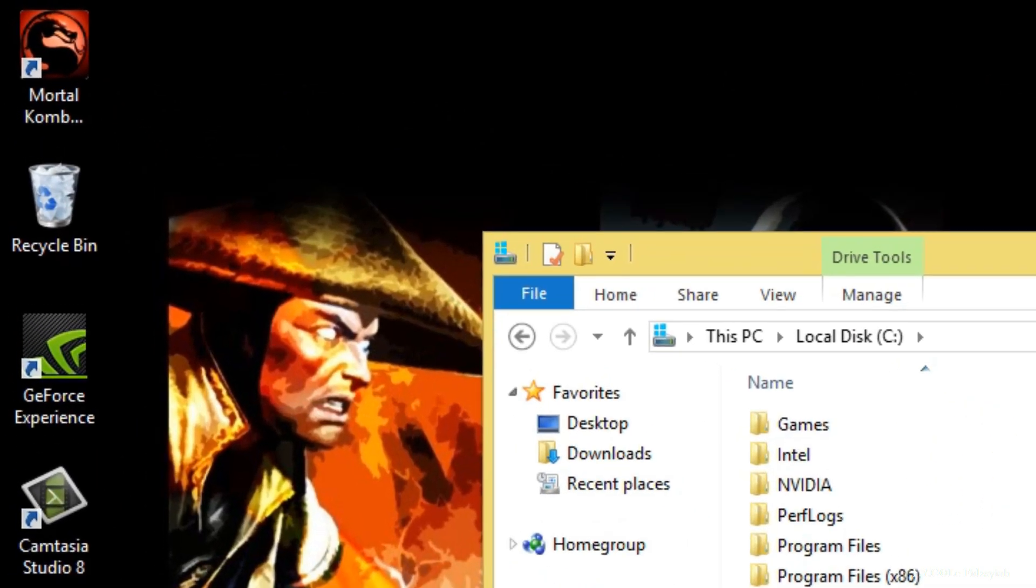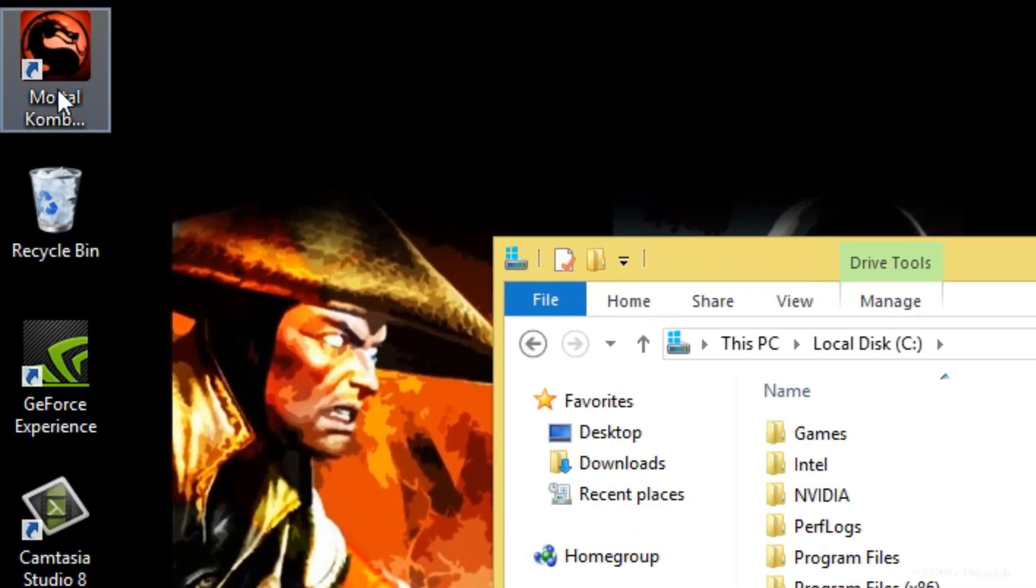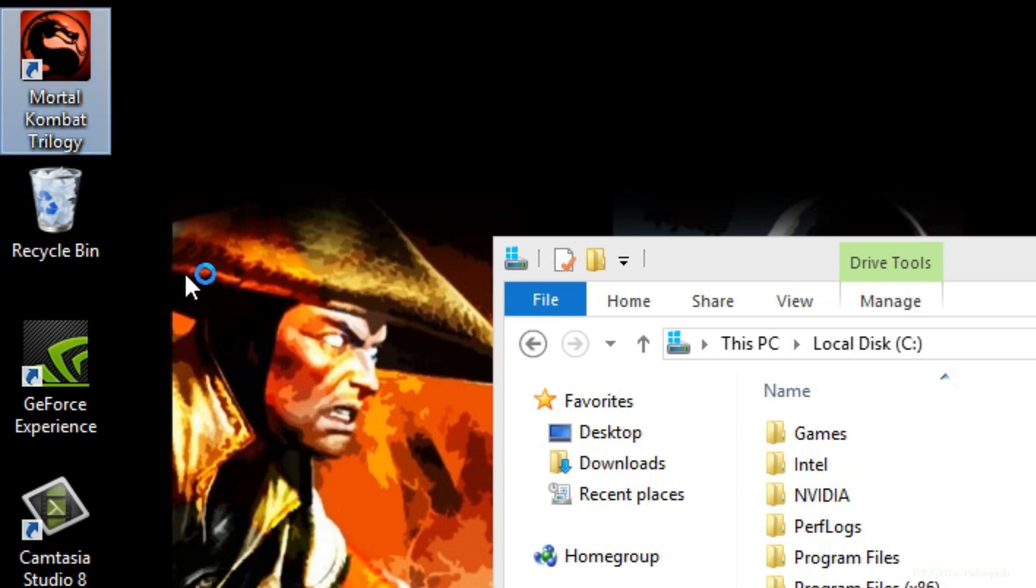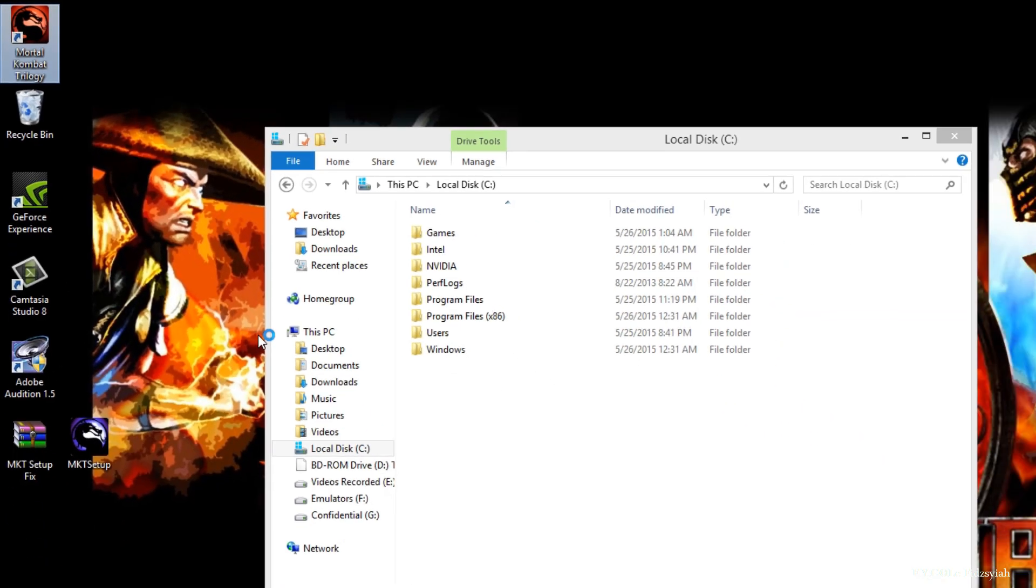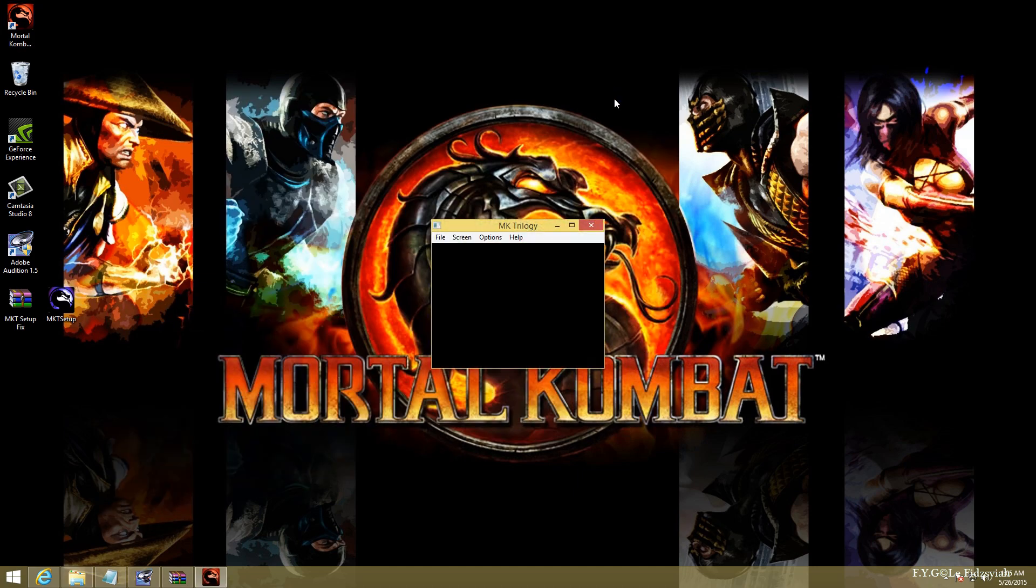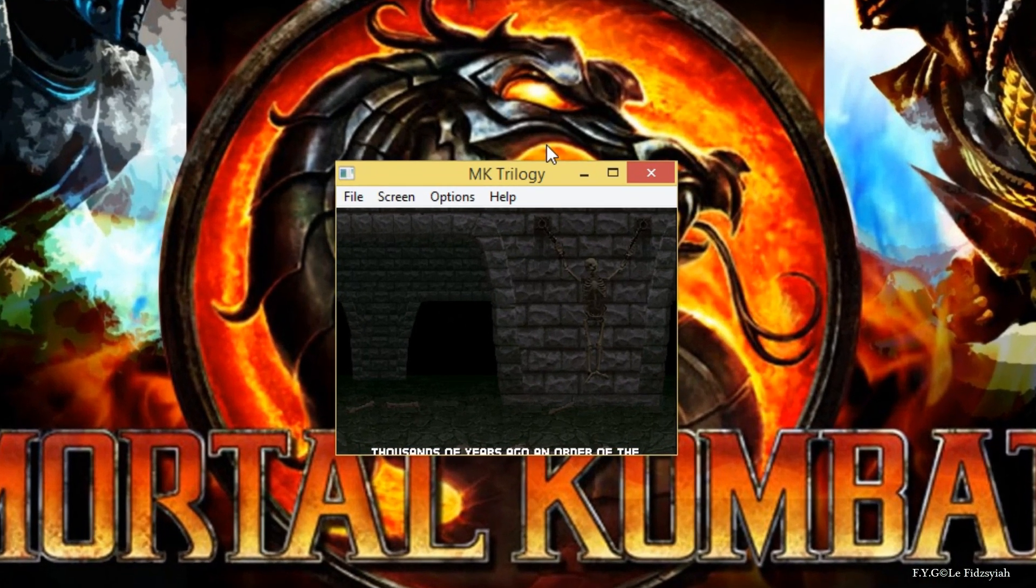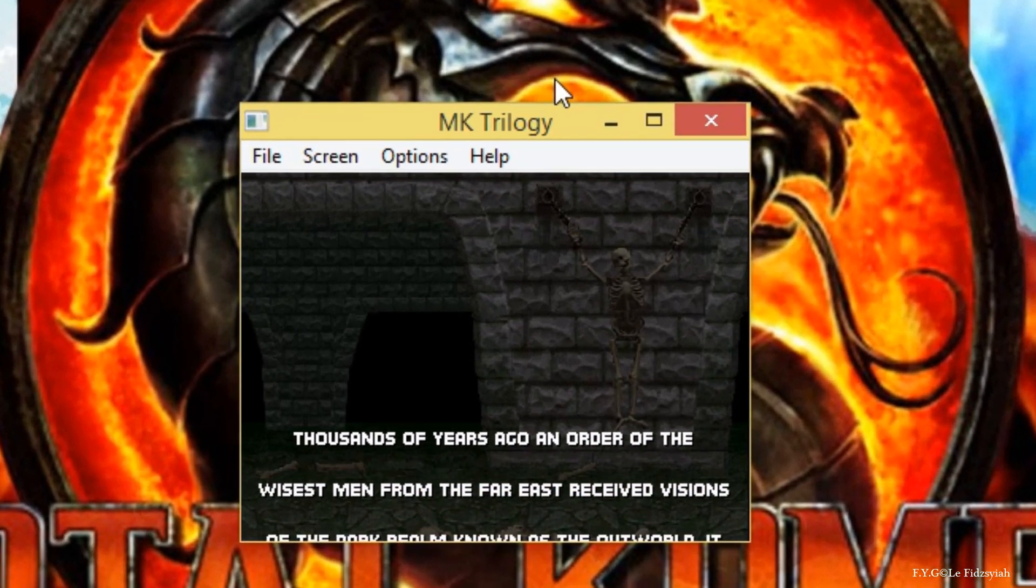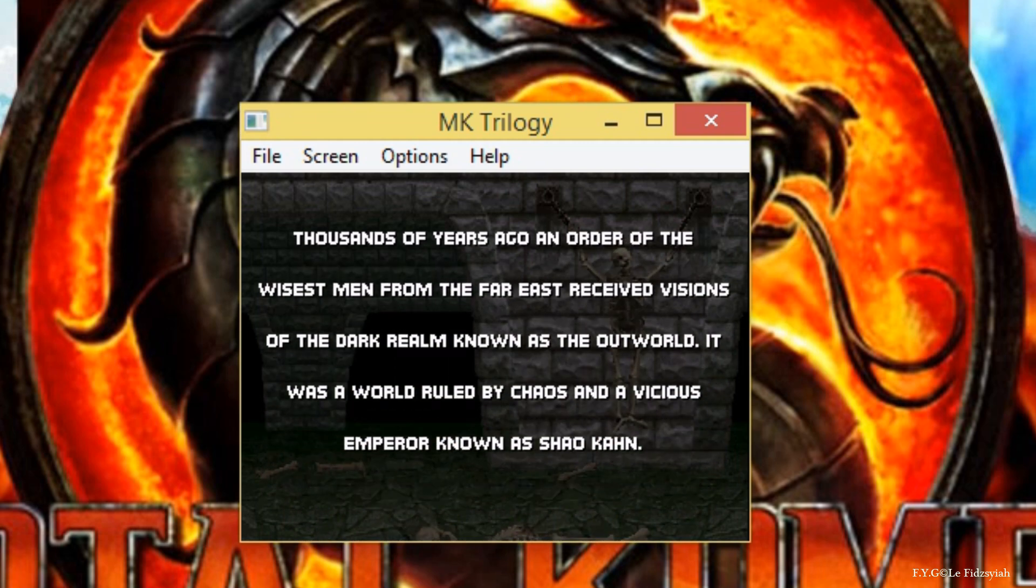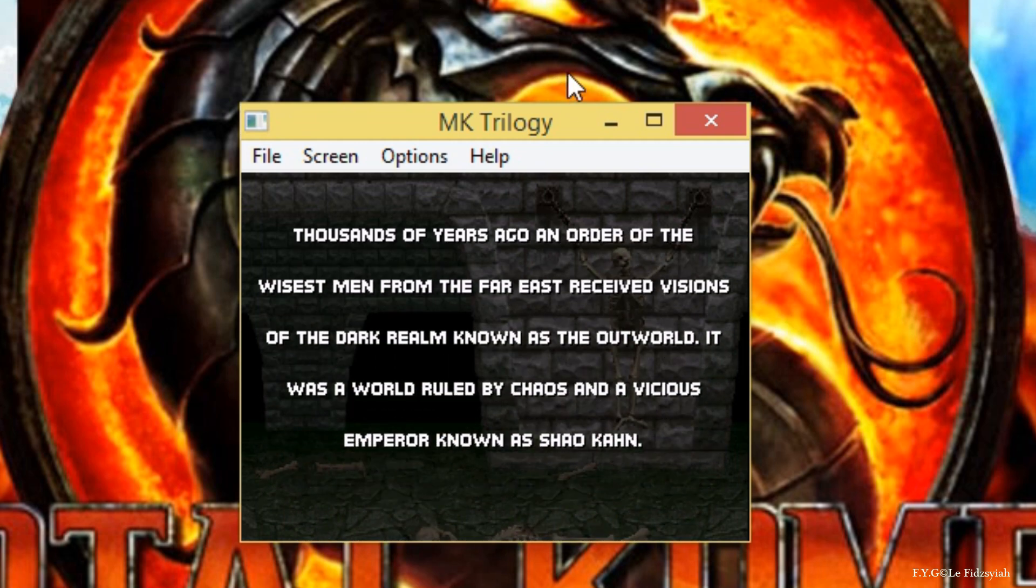Now we can actually launch the game by double clicking on the shortcut here and wait for a while. It's going to appear in a very small format. Now you don't have to run on compatibility or anything like that. No, you don't have to do that.